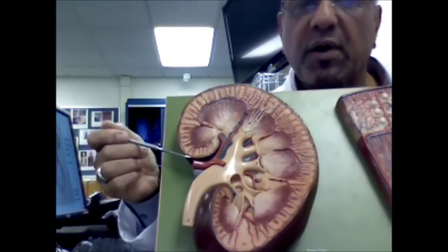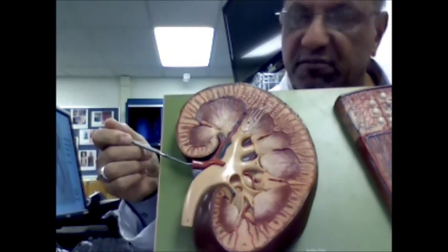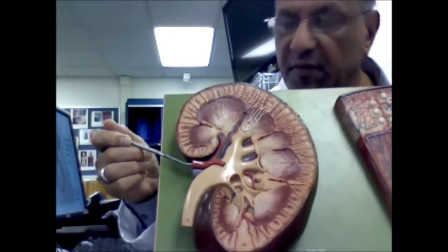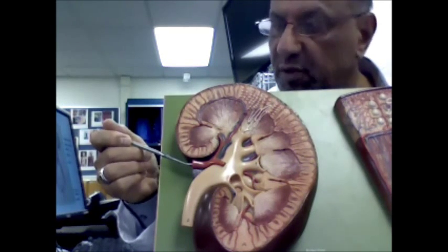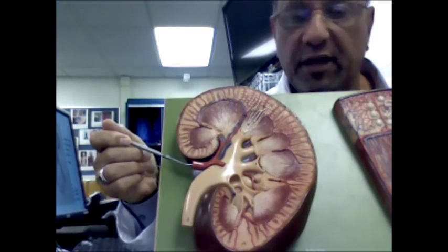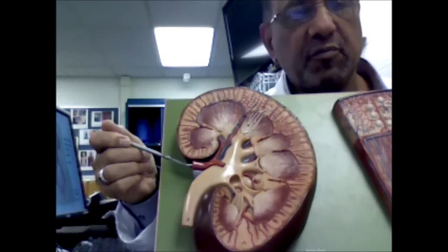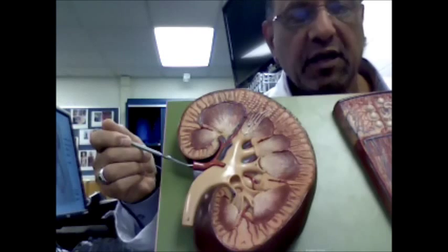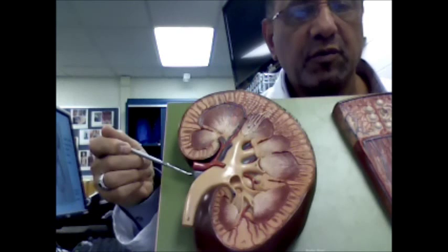Also shown on the model are two major blood vessels. The red blood vessel is known as the renal artery, which brings blood to the kidney. The blood coming to the kidney contains liquid waste products that need to be removed. The blood passes through the kidney and then leaves through the renal vein, shown in blue on the model.